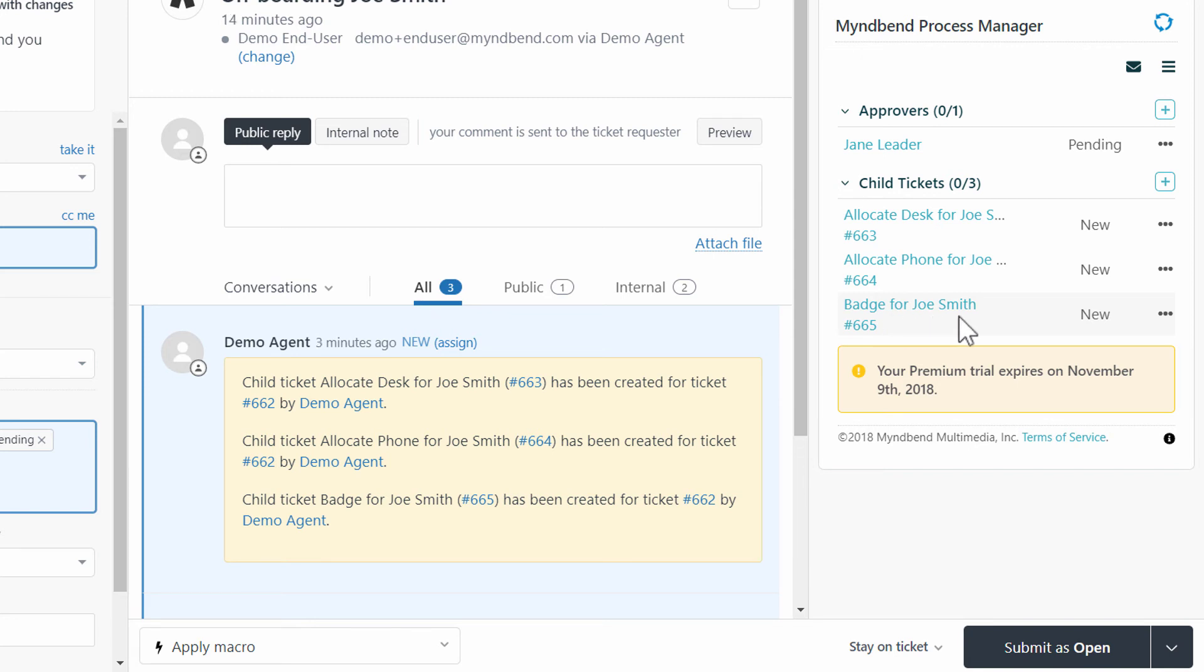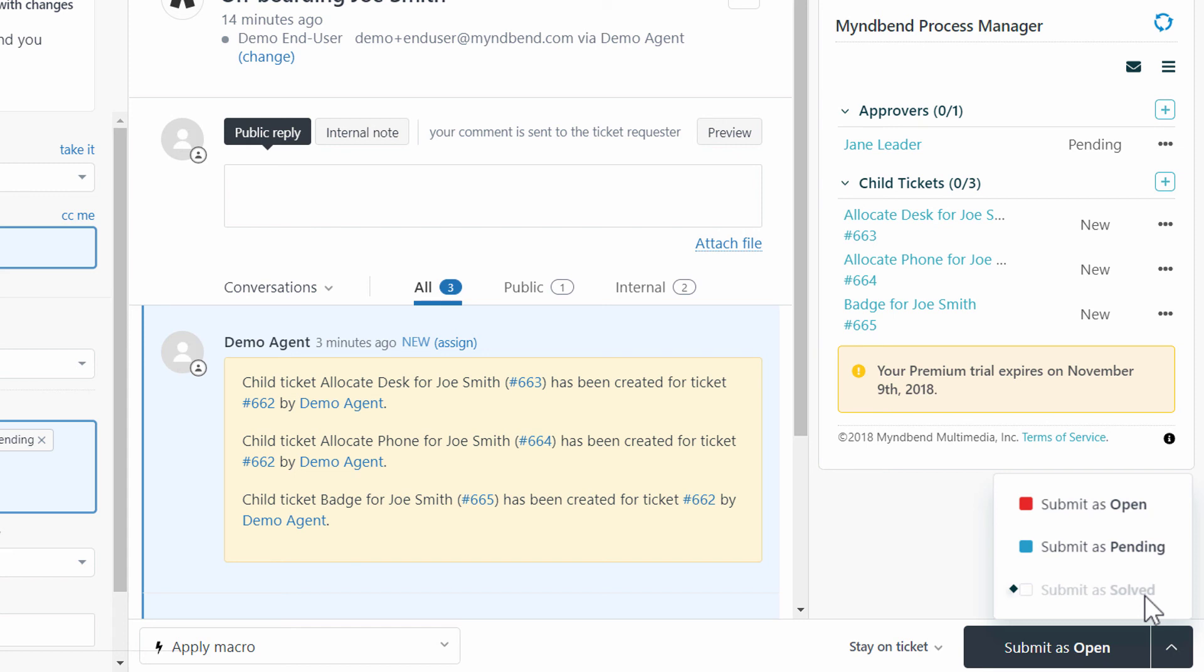Because we have an open child ticket, the agent is unable to mark the parent ticket solved. Likewise, any pending approvals or denials will prevent the ticket from being solved.